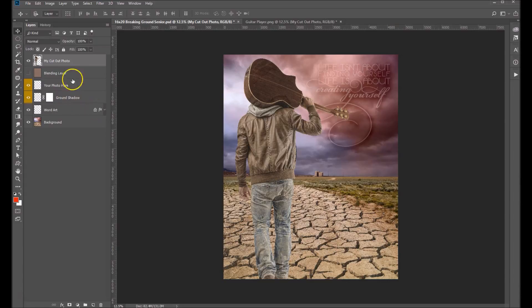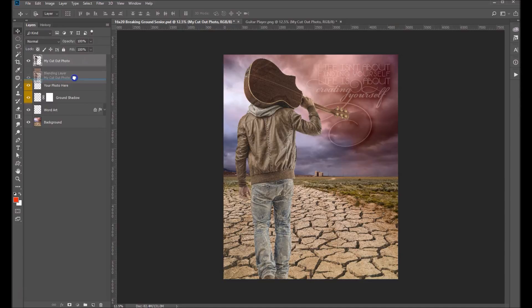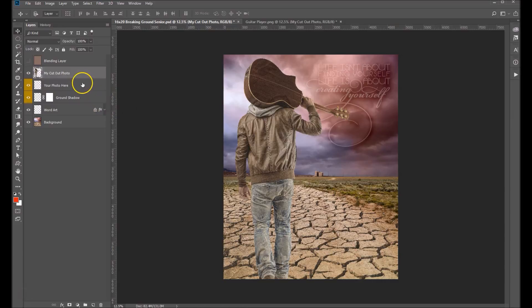Now the next thing we're going to want to do, first of all, let's get this in the right position. We want this to be just above the layer named Your Photo here. Next what we want to do is we want to put a ground shadow on here.